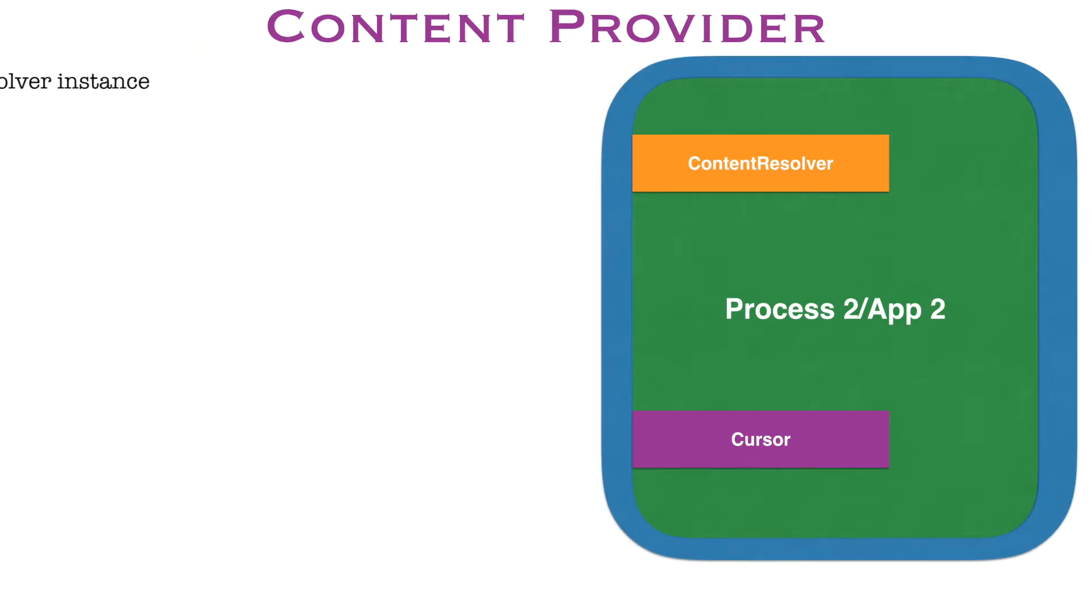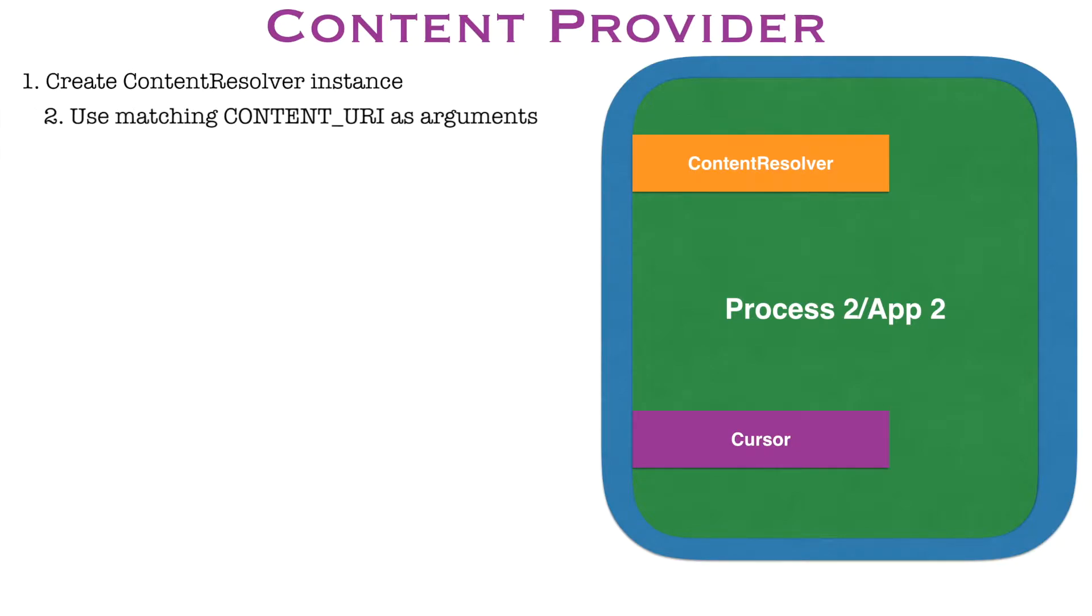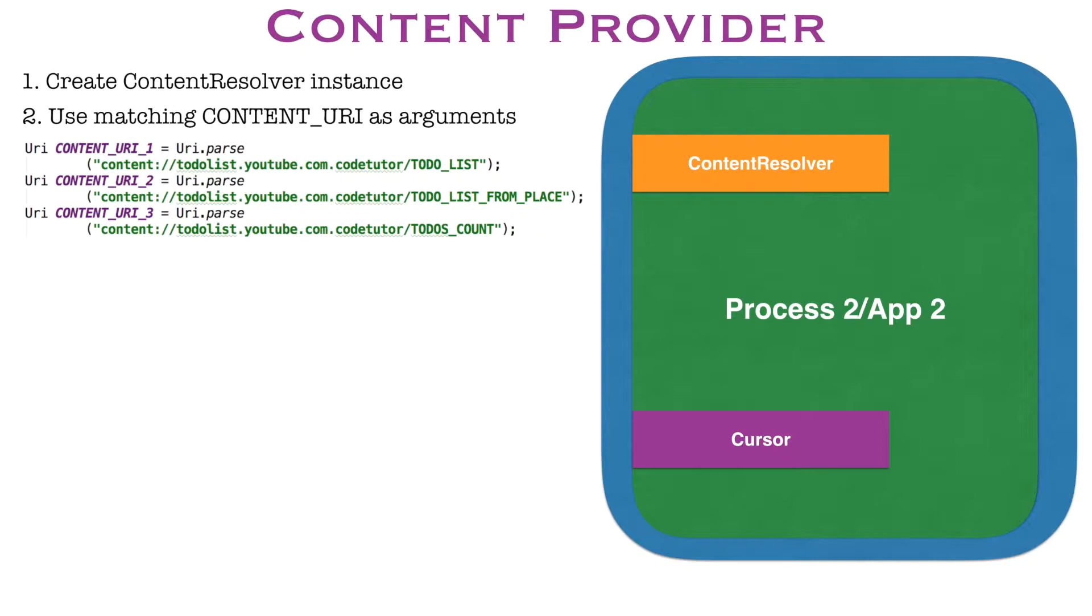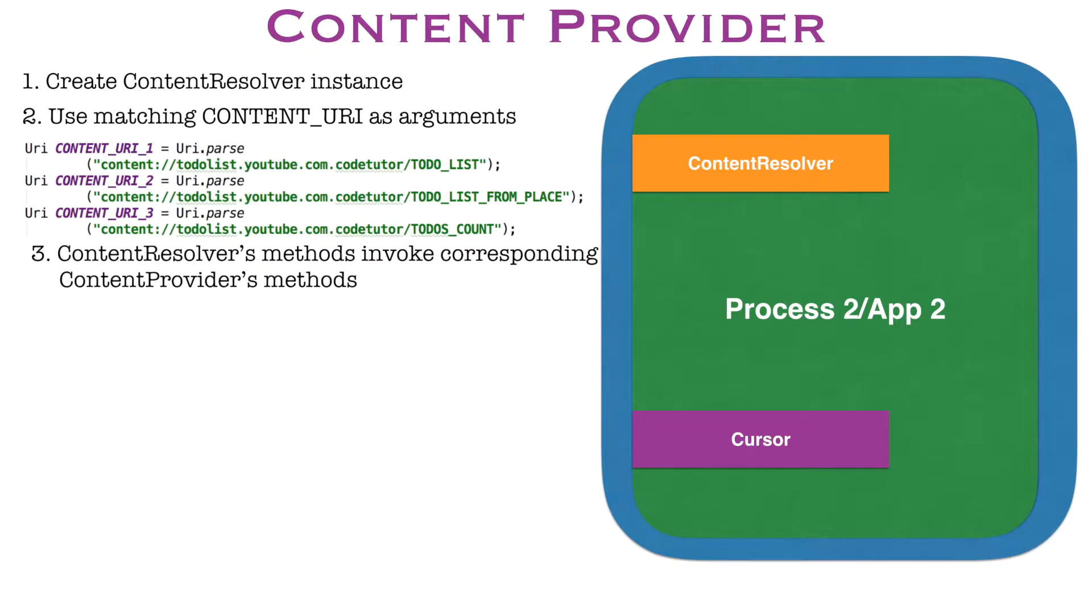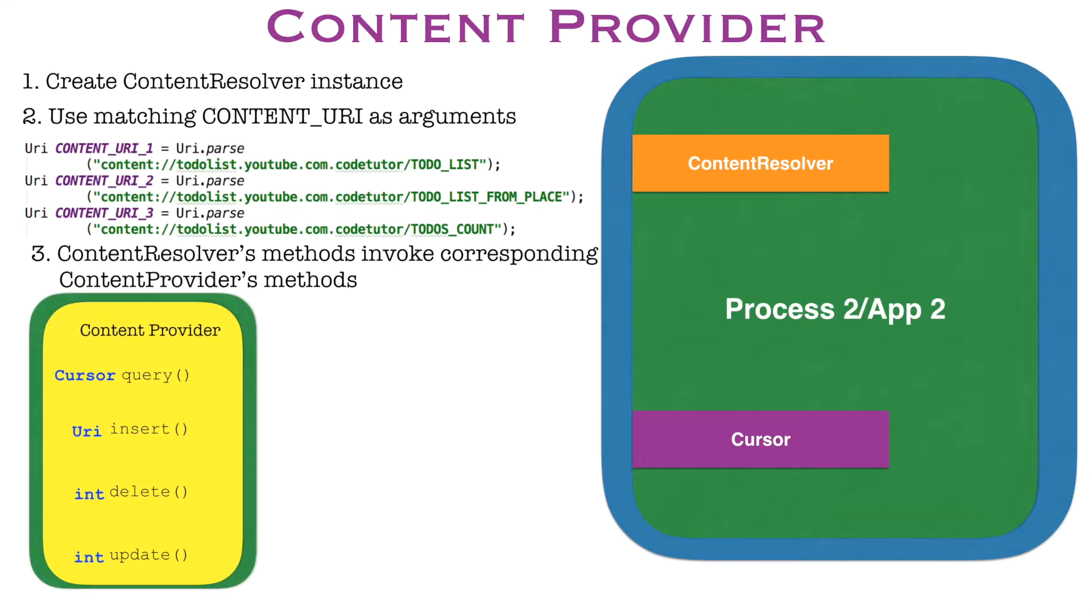How do we get started here? For that, we have to create a content resolver instance in app 2 and then use the matching content URI as arguments. You can have a glance at the content URIs that we created in app 1. After that, you will use the content resolver's methods like query, insert, delete, update, which will be invoking the corresponding content provider's methods.